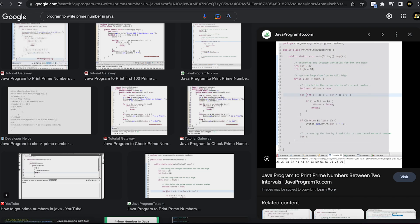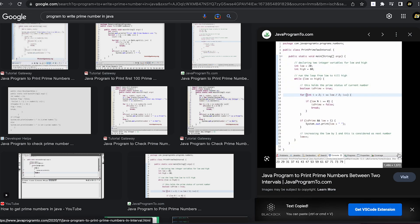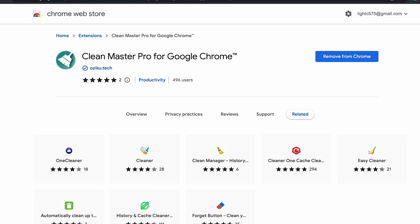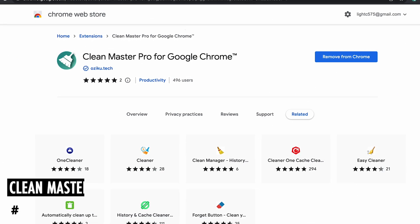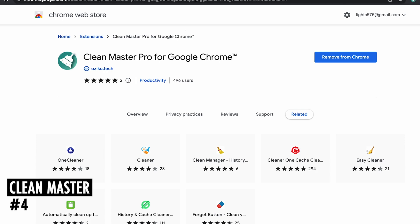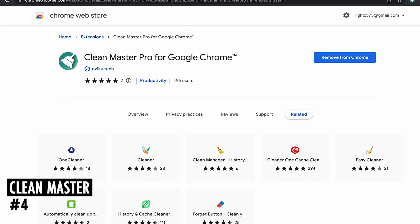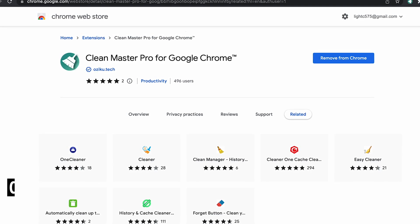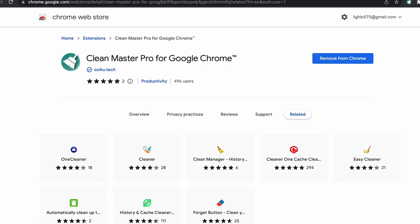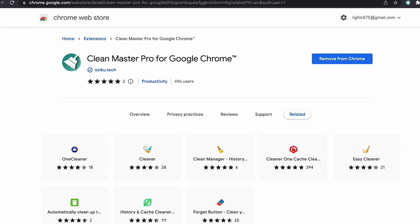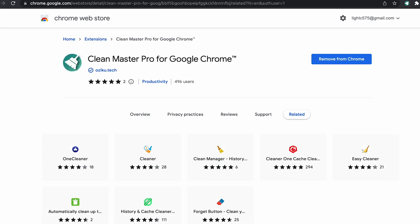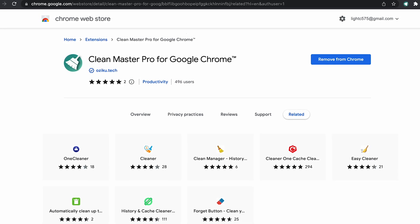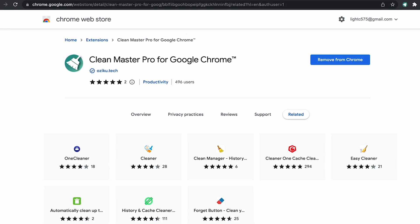At number 4 is Clean Master. It is an extension for your web browser that makes it easy to delete your browsing history, cookies, and other data with just a few clicks. You can protect your privacy and improve your web browser performance.